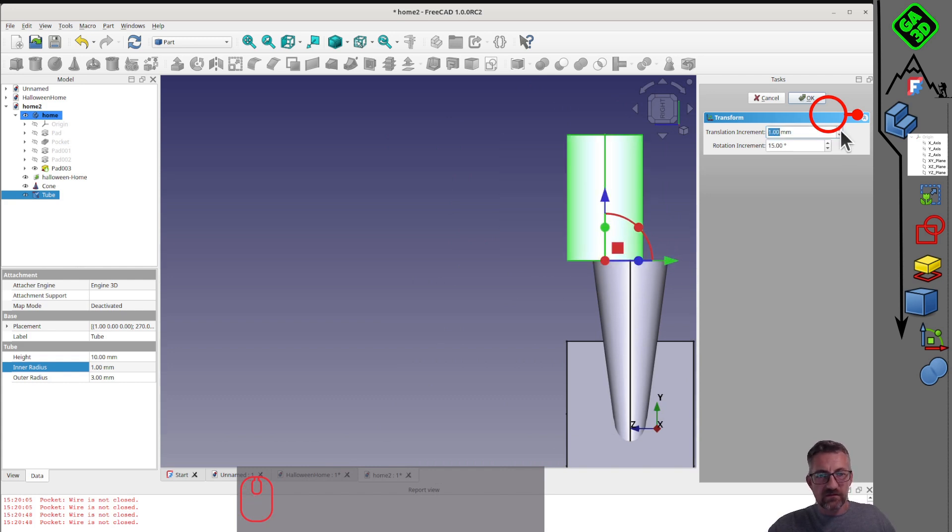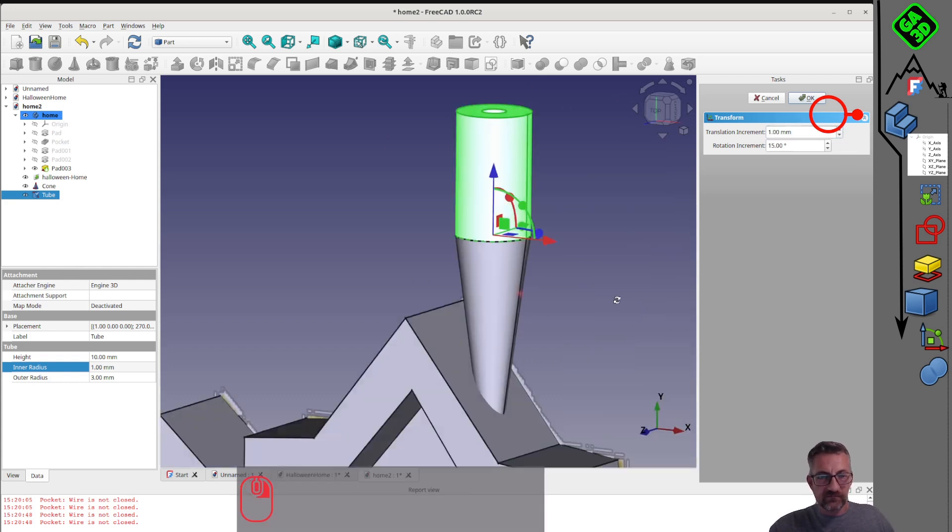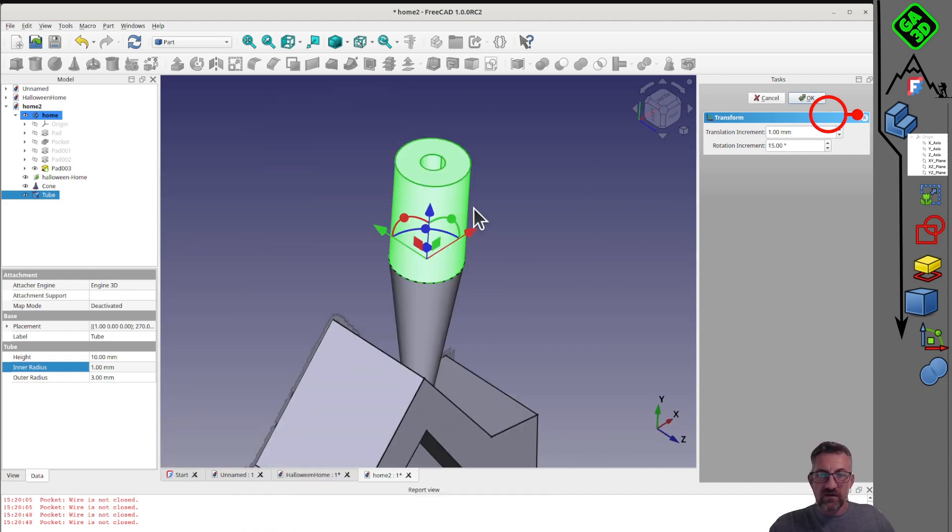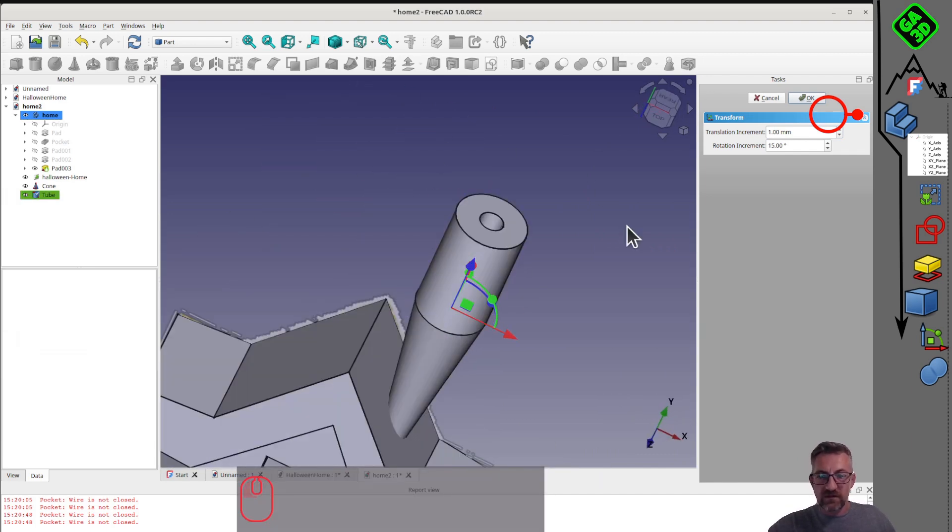Movements are made in increments, defined in the menu, for example in steps of 1, 2 or 5mm.